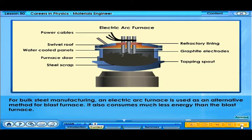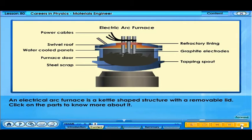For bulk steel manufacturing, an electric arc furnace is used as an alternative method to the blast furnace. It also consumes much less energy than the blast furnace. An electric arc furnace is a kettle-shaped structure with a removable lid. Click on the parts to know more about it.